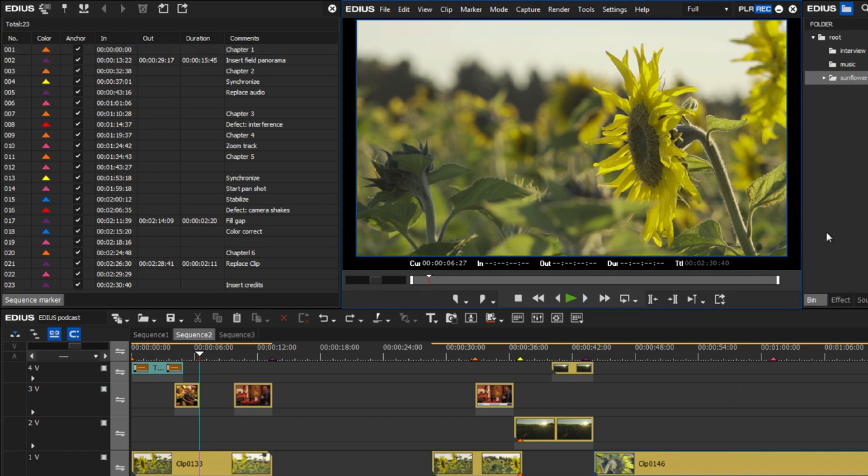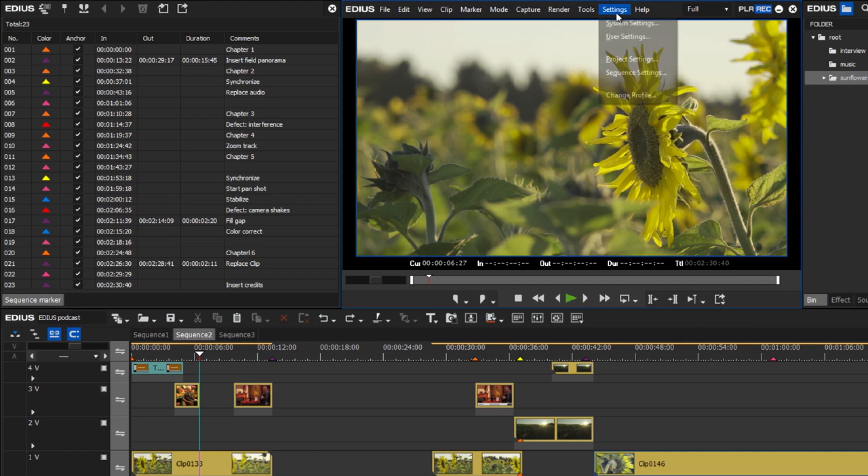In order to make better use of the new colored markers, we recommend adding the corresponding buttons to the marker window. To do so, go to Settings, User Settings.